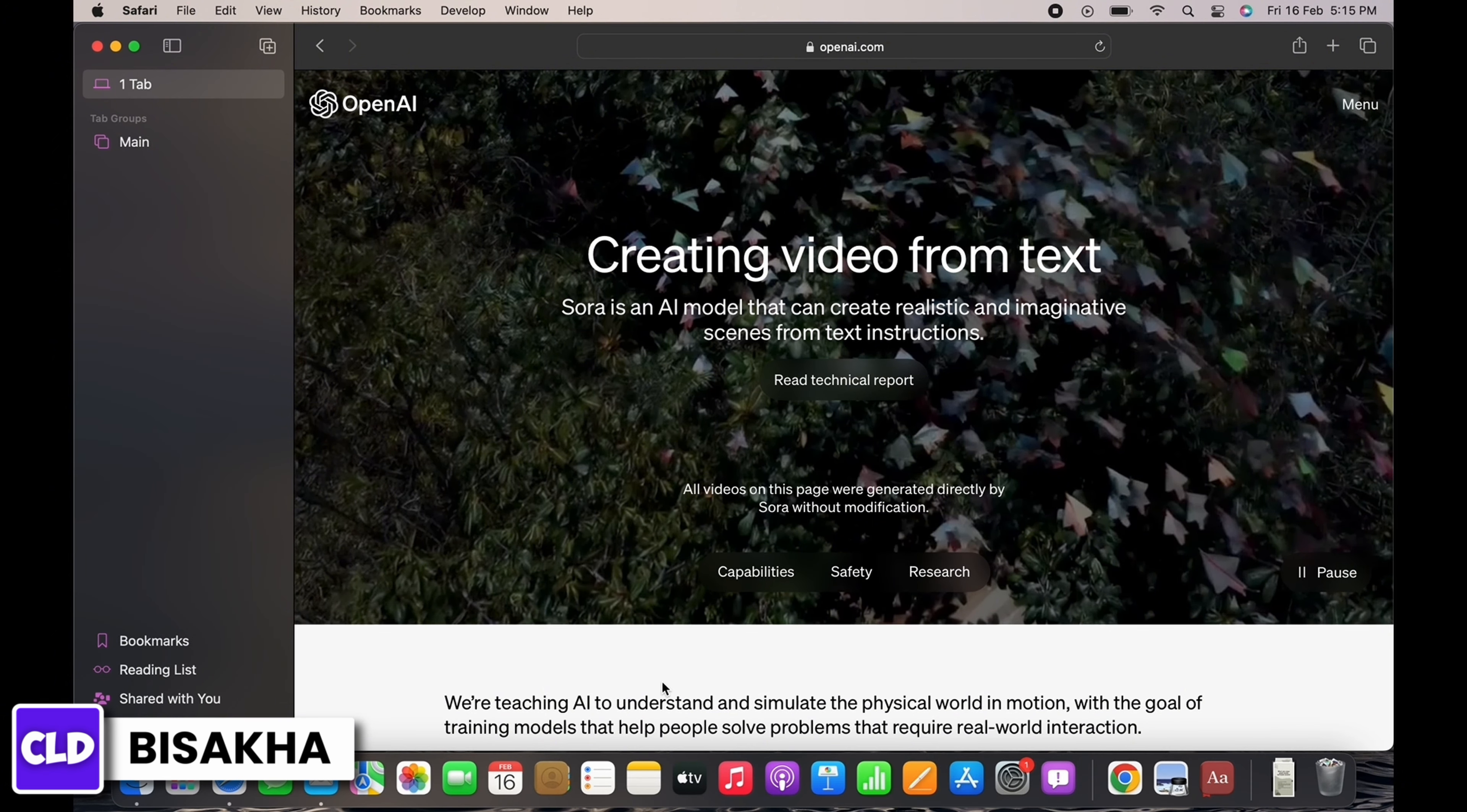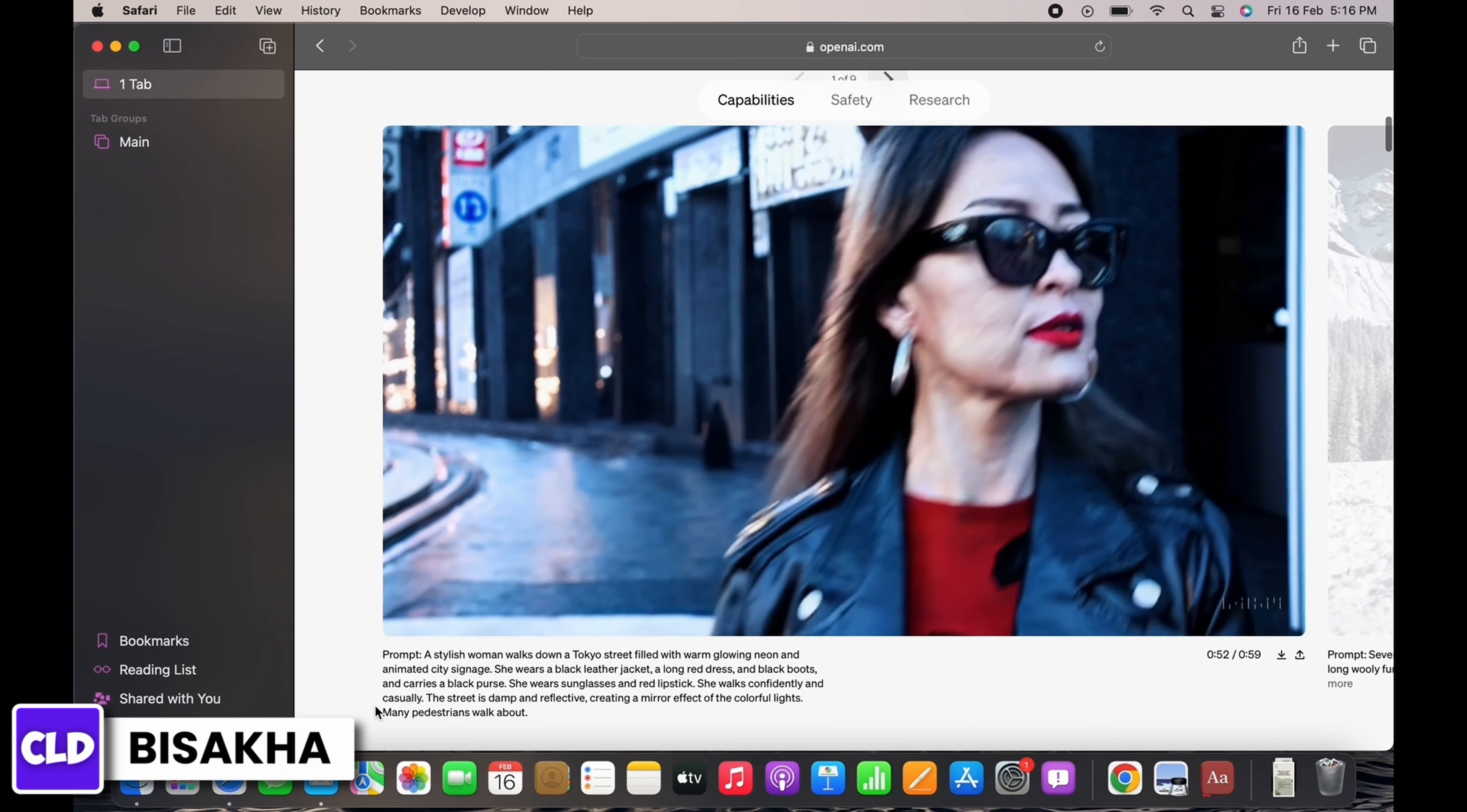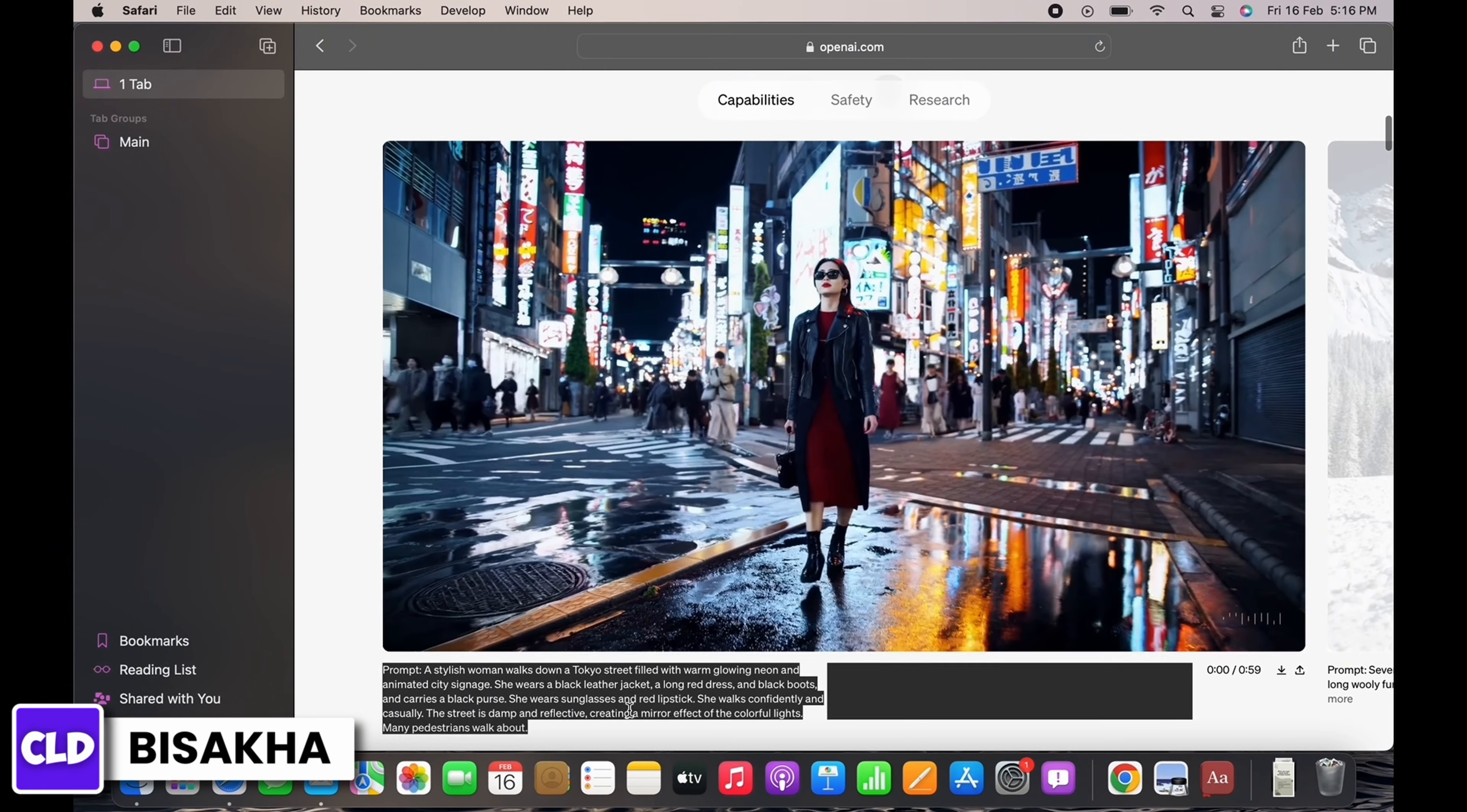Sora is an AI model that can create realistic and imaginative scenes from text instructions. Sora can generate videos up to a minute long while maintaining visual quality and adherence to the user's prompt. Sora is able to generate complex scenes with multiple characters, specific types of motion, and accurate details of the subject and background.